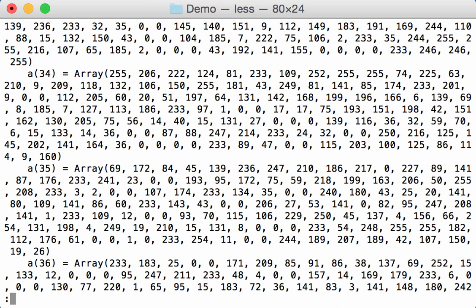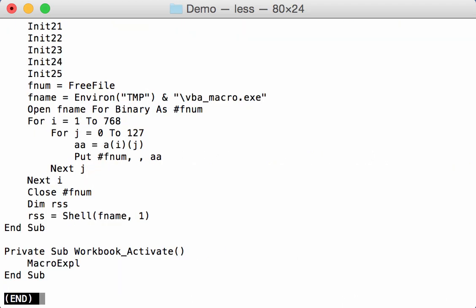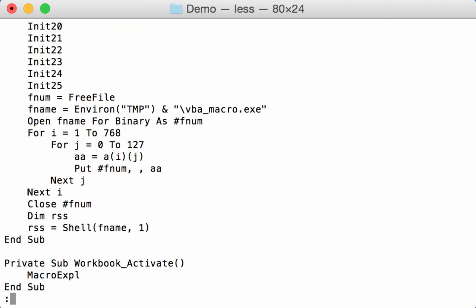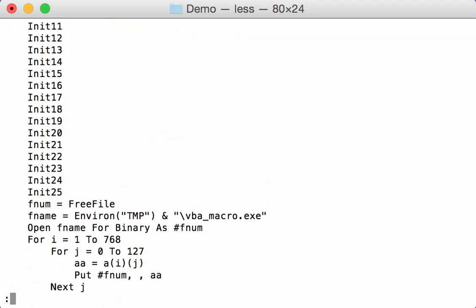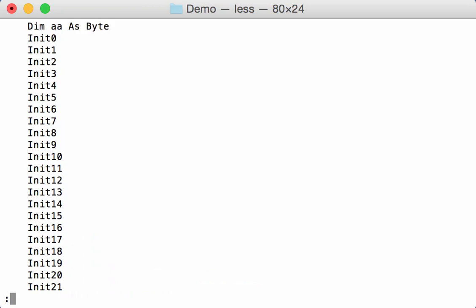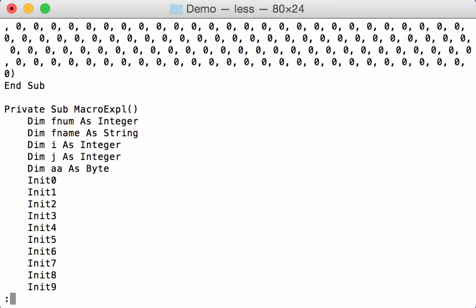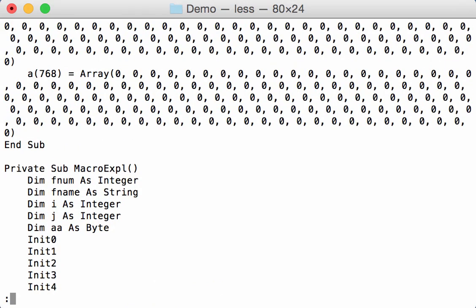And if we go at the end here, okay, so we have up to 768 arrays.